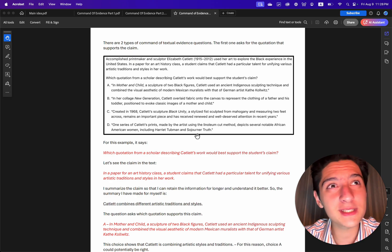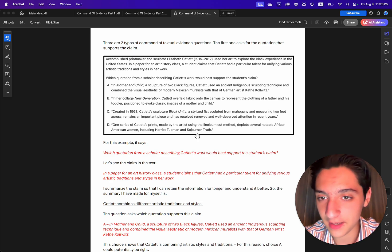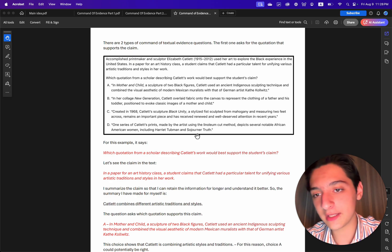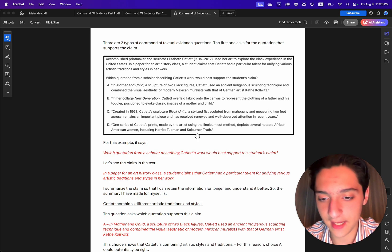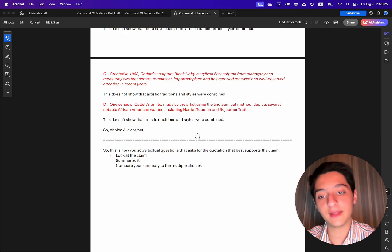So the only choice we have that's right is choice A.